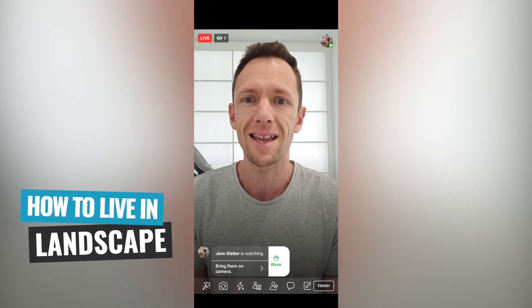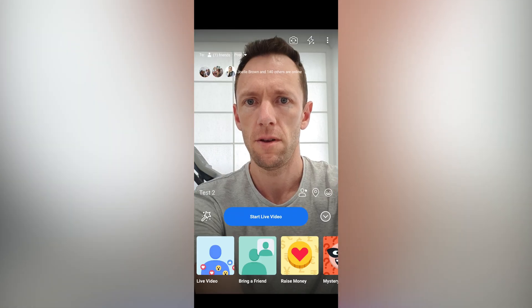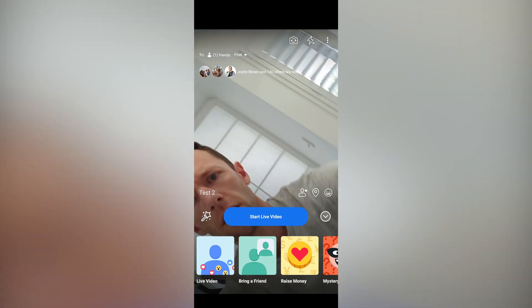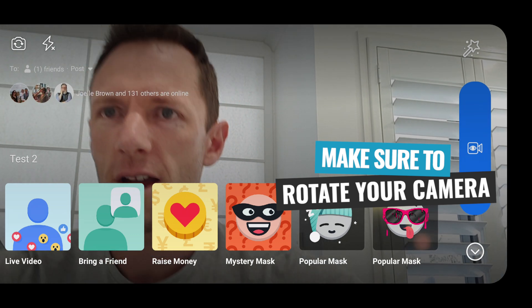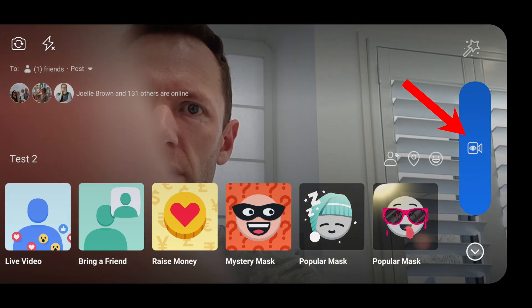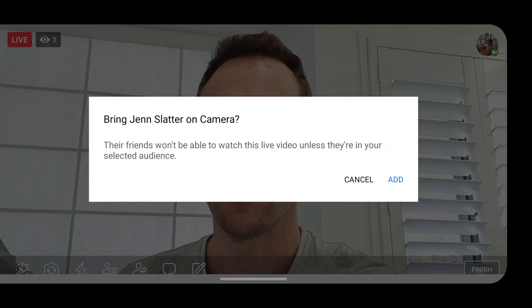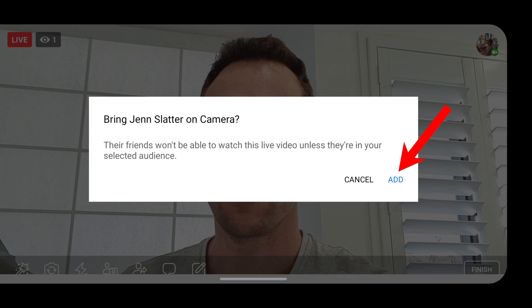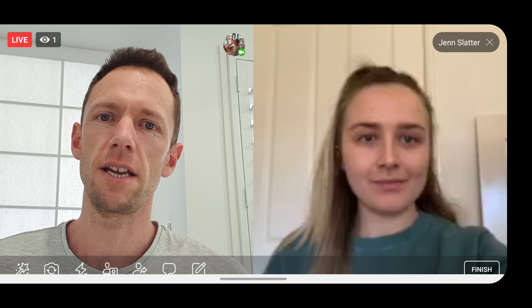Now we'll quickly show you what it looks like in landscape mode. I'm gonna hit finish now and start a new one because we can't switch it while we're actually live. So now we're all set up again, but before we go live, we need to make sure that we have rotated our camera. Press go live — this big button over the side here. Once again, we've got Jen that's joined the live stream. If I press up on her profile image, we can then select 'bring Jen onto camera,' go add. It hasn't repositioned me — it's taken the center of the frame, which is pretty cool. This is what it looks like on a widescreen Facebook Live two-person live stream. That's how easy it is to do it just from your iOS or Android device.